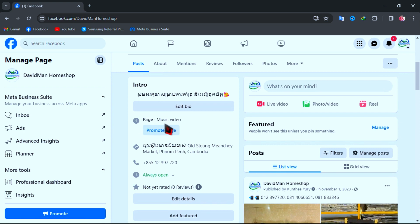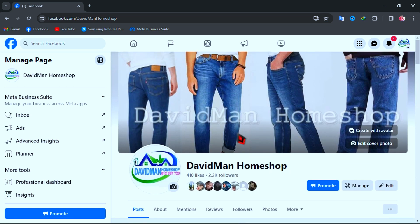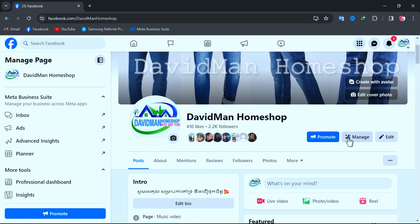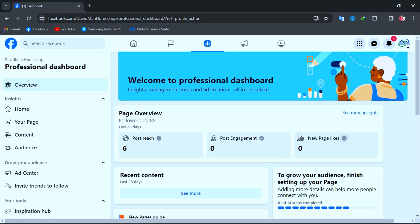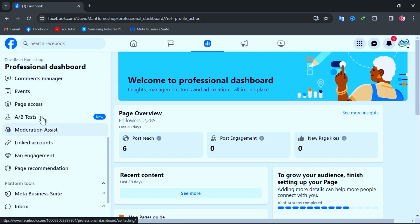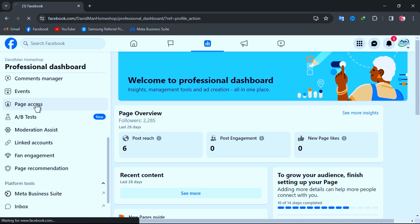To remove or add a new admin to your page, just switch into your home page and click on Manage. And at the left side menu, just scroll to find Page Access.